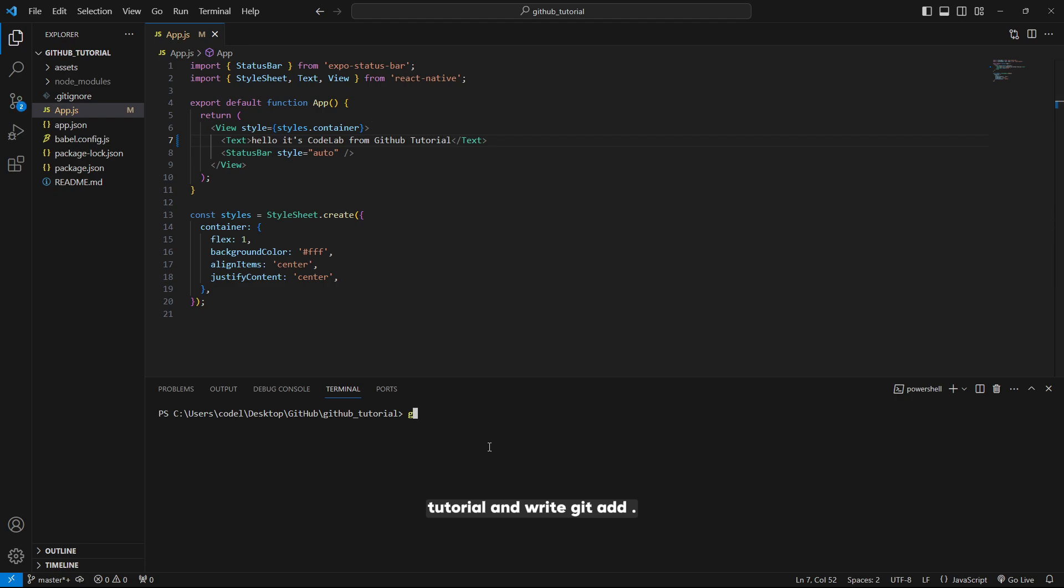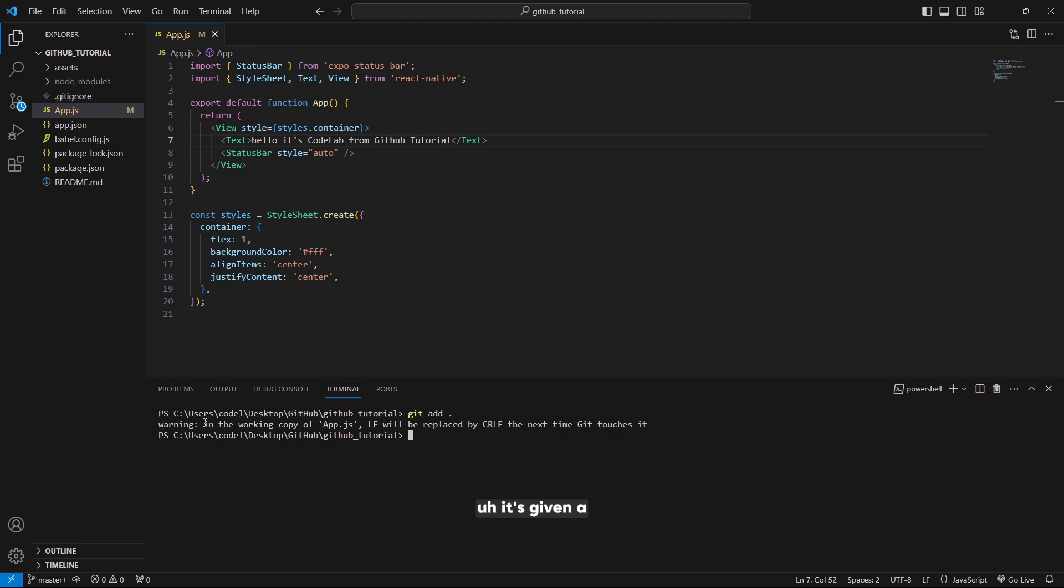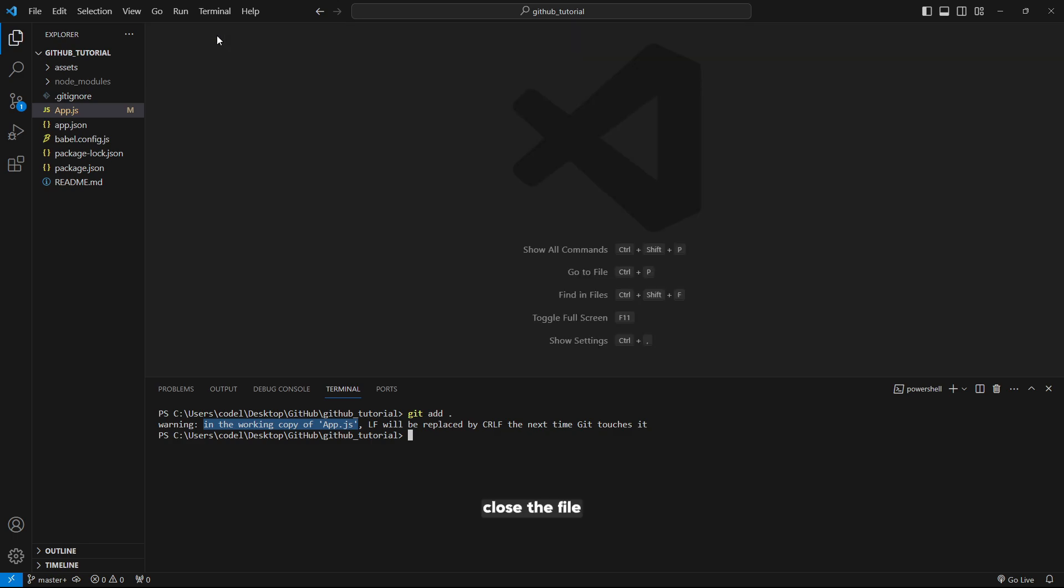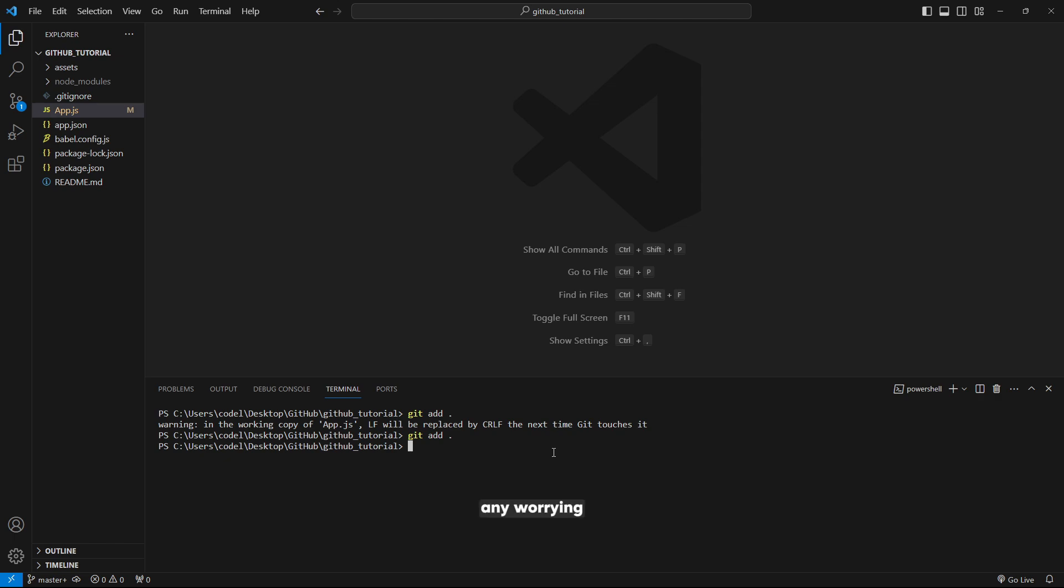Write git add dot. It's giving a warning because we are currently working on app dot js. You should close the file and now try git add. It's not giving us any warning.